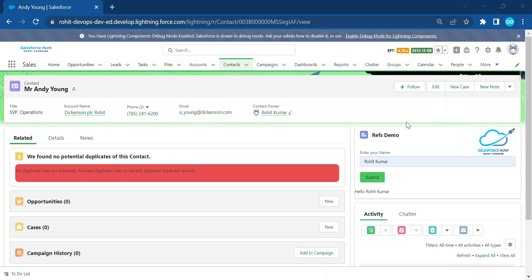Toast is a pop-up that alerts the user with some information. Toast can be of success, error, info, or warning based on your need. Toast notification has lots of properties: message, data, mode, and more. Message data contains URL and label values that replace the index placeholder in the message string. Mode determines how persistent the toast notification is — valid values are dismissible, pester, and sticky.